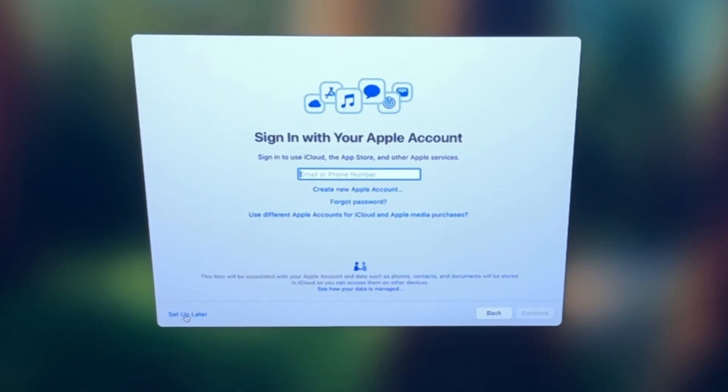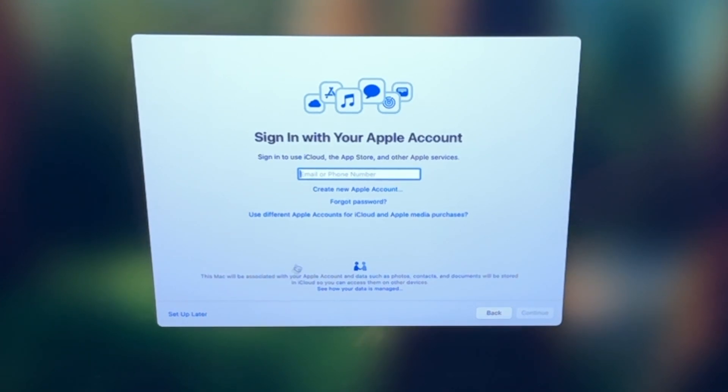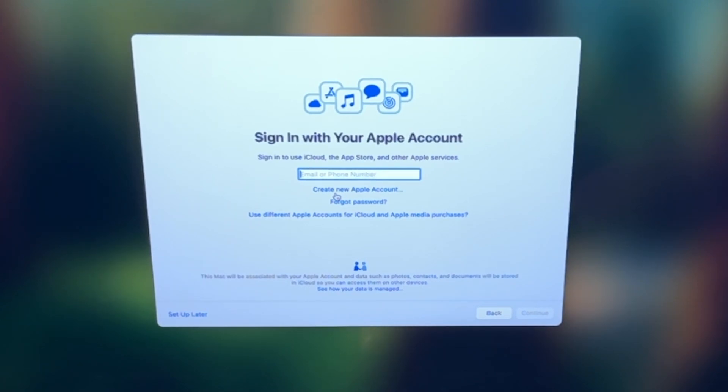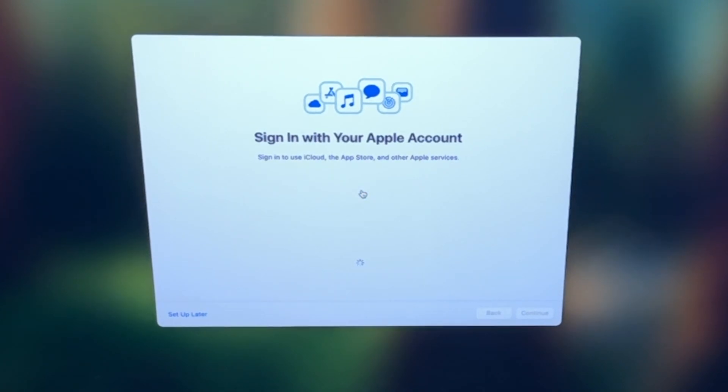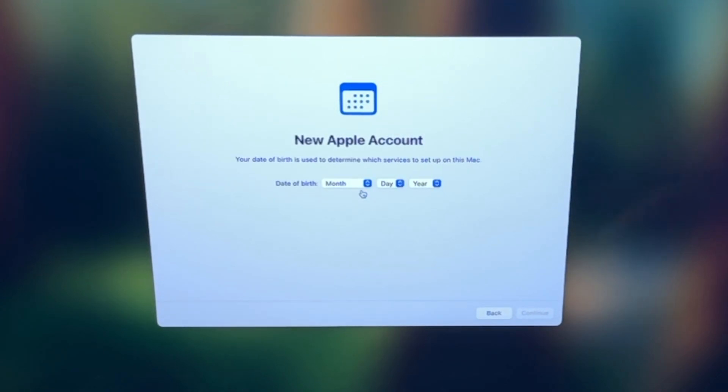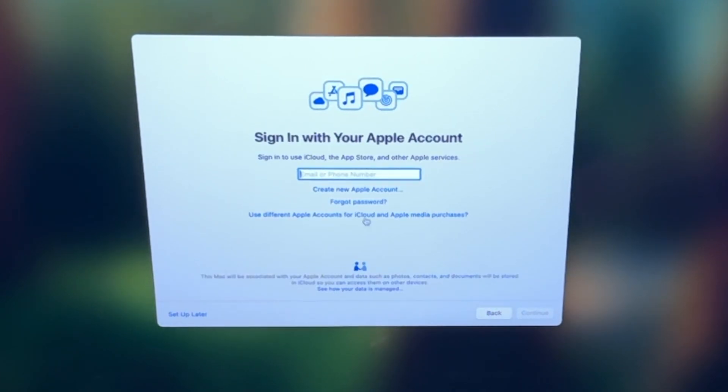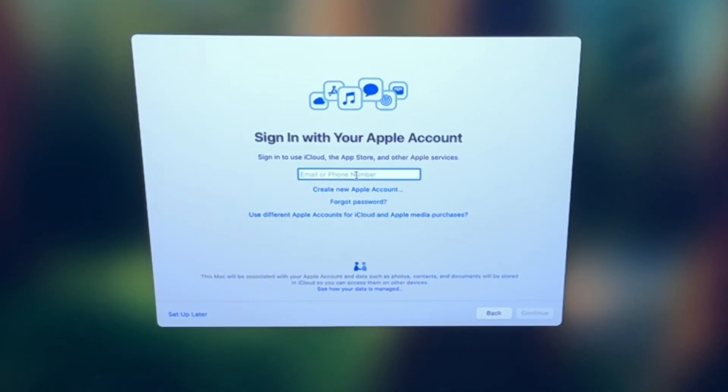Here, you're going to sign in with your Apple account. Most likely, you have an Apple ID from your iPhone, iPad, or other Apple device. You can enter in the email or phone number. If you don't have one, you're going to select here to create a new account, and it's going to walk you through the process of setting that up. Now, we're going to use our existing account, so I'm going to enter in the email, and click continue.